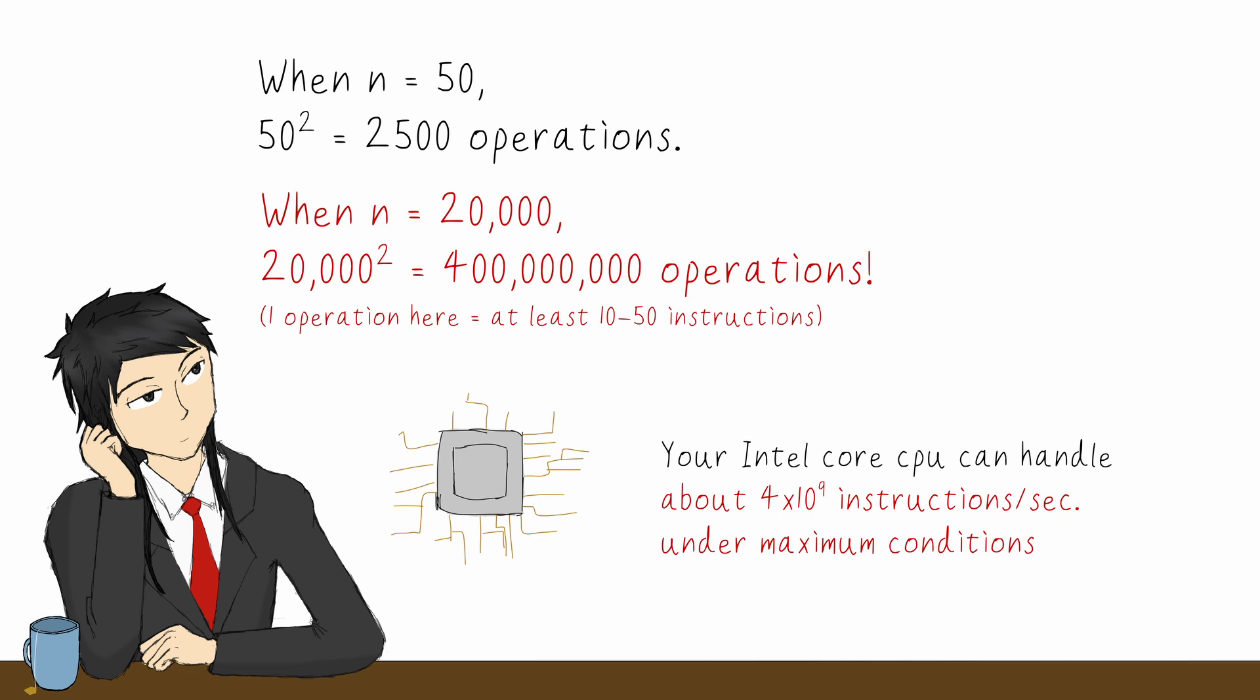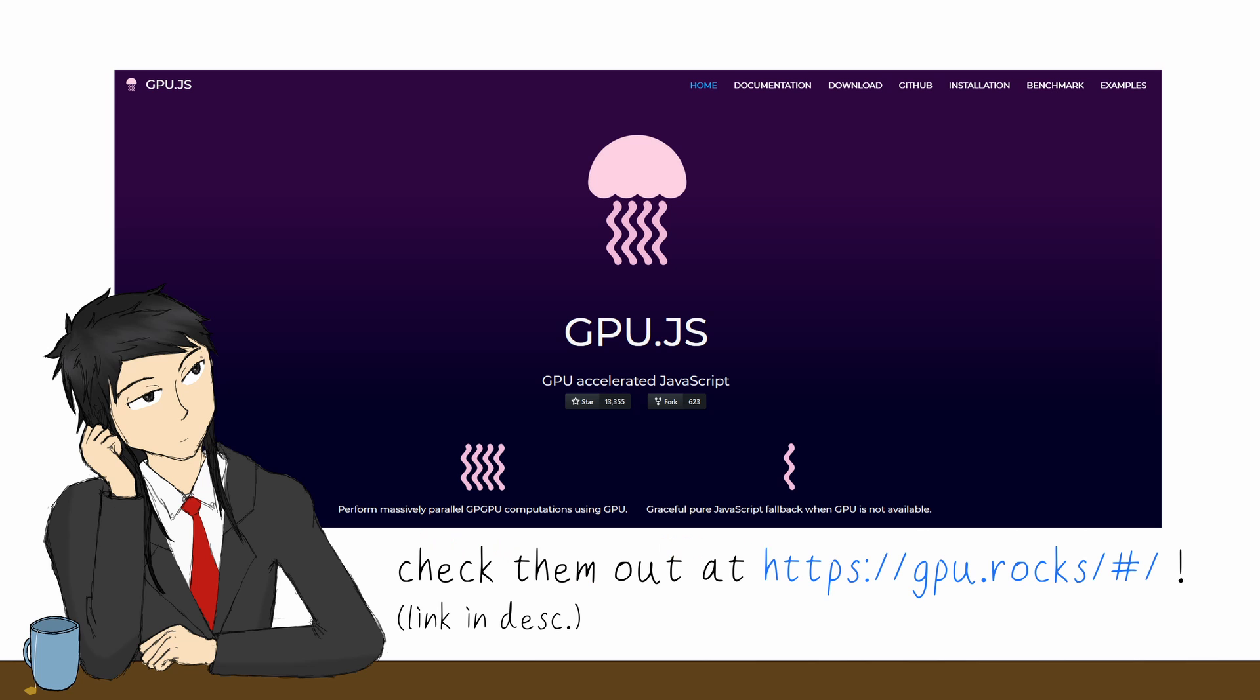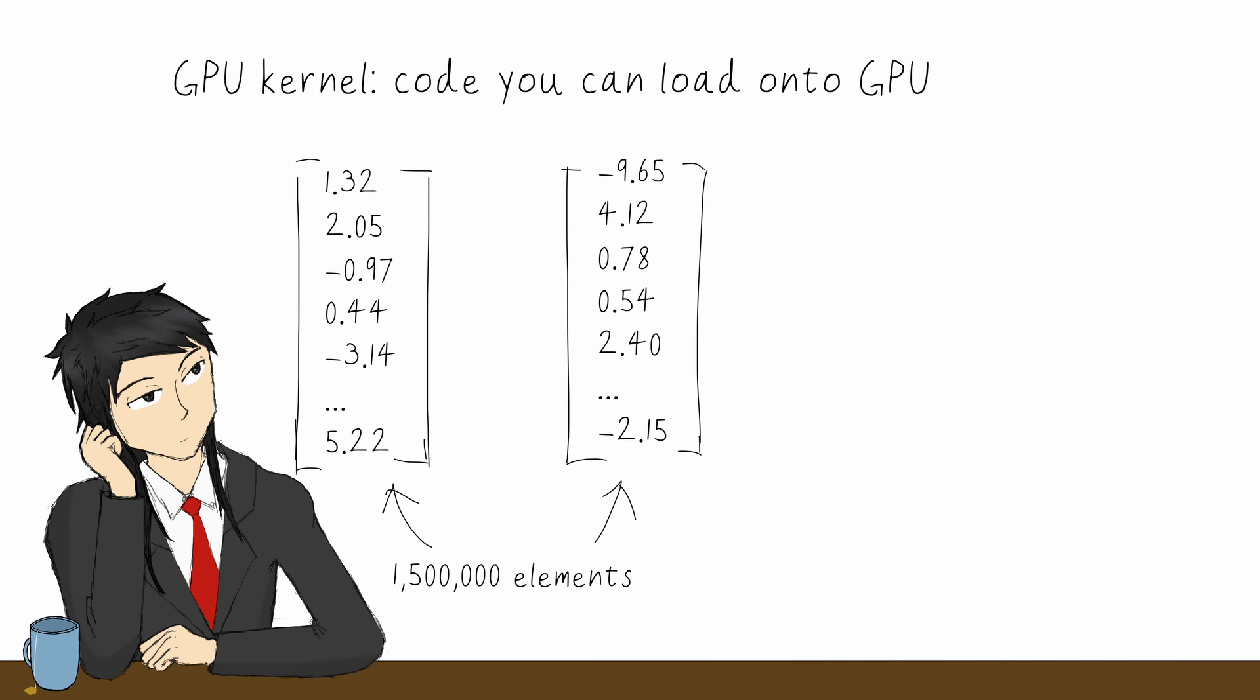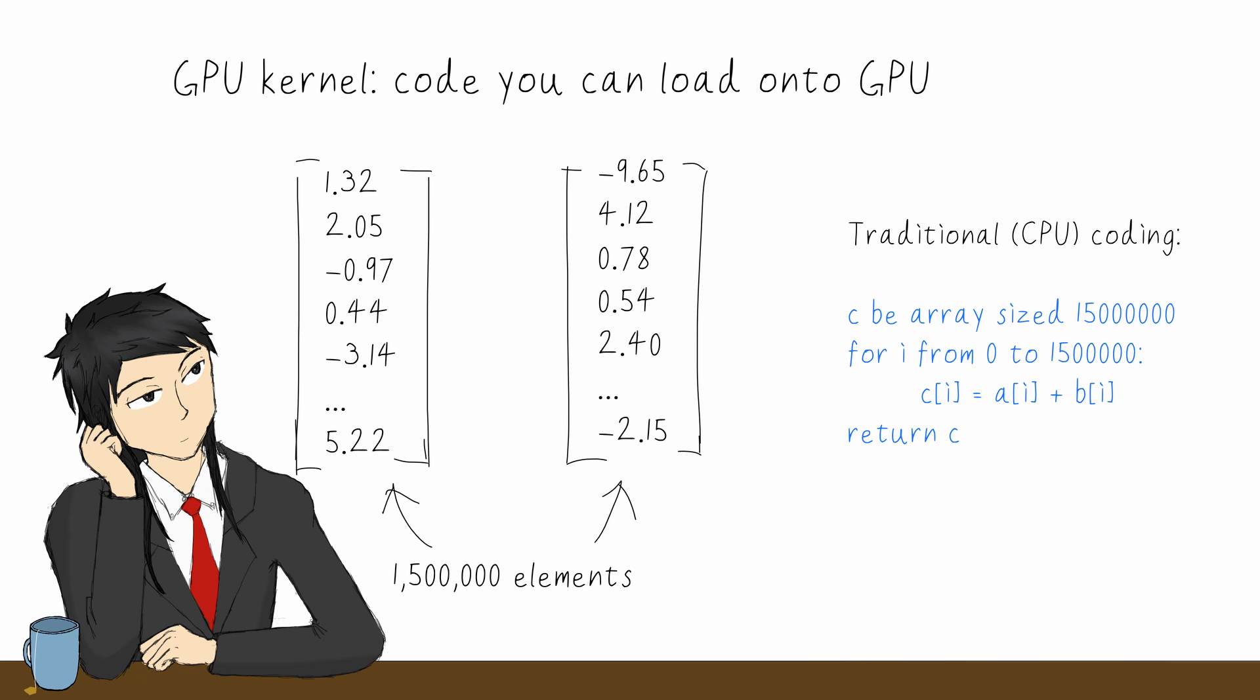Luckily, we can speed that up using GPU programming. And our friends at gpu.js have simplified that into JS functions and classes for us. A GPU kernel is a piece of code that you can load onto the GPU to run parallelly. For example, if you want to add two very large vectors, in traditional coding, you will need to add the components one by one.